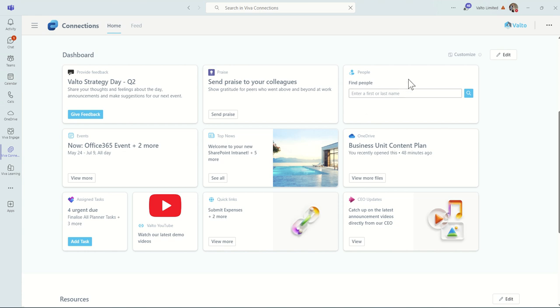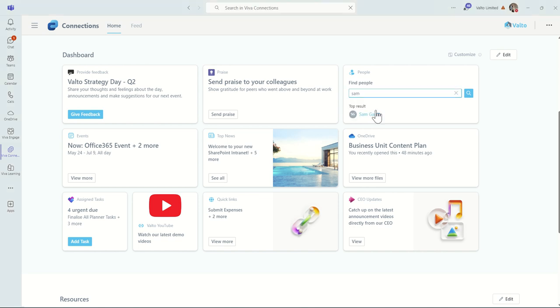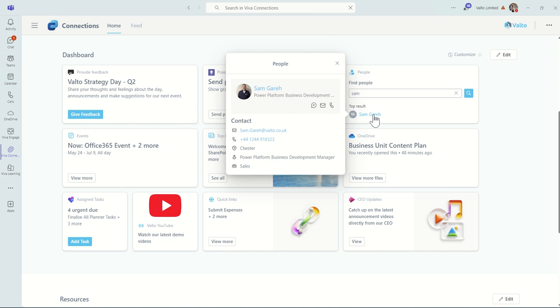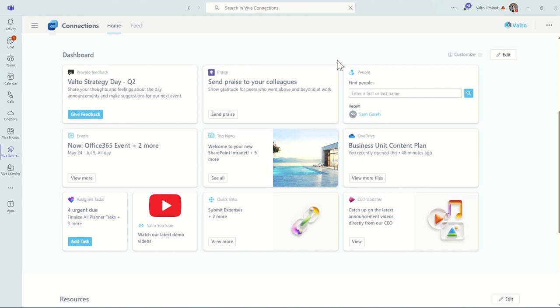We've also got this Find People option. So this is essentially like a lookup, so we can type in someone's name simply by clicking into the box, type in the name, select somebody, and then we can see their contact information. So it's a great way of finding people. If we need to get a phone number, an email address, or start a brand new chat or phone call with that person, we can use the People card on here.